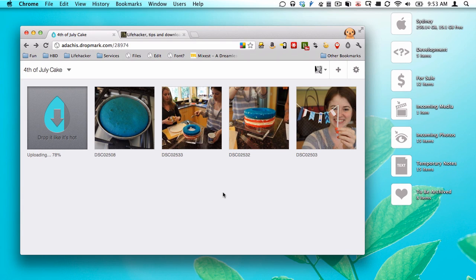Here we are in a new web app called Dropmark, and I am currently uploading a video. You can see I've uploaded a couple of photos already.